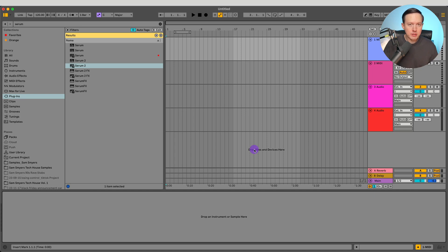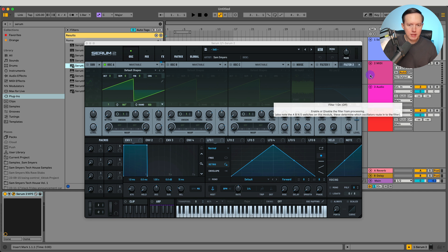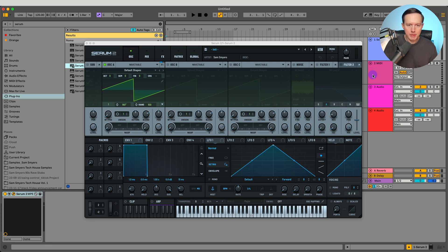This is going to be a guide on how to install Serum 2 presets. First you want to open up Serum 2 on a track in your DAW. I have Ableton, so I just opened up my Serum 2 into Ableton.